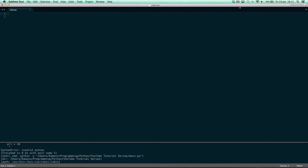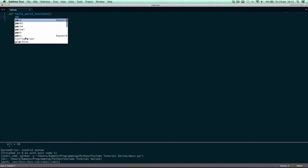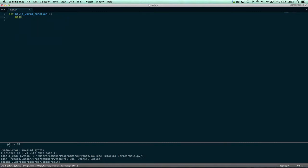So enough of me talking, how about I actually just show you what a function is. So a function — we want to say 'def hello_world_function' and then 'pass'. So what did I just do?